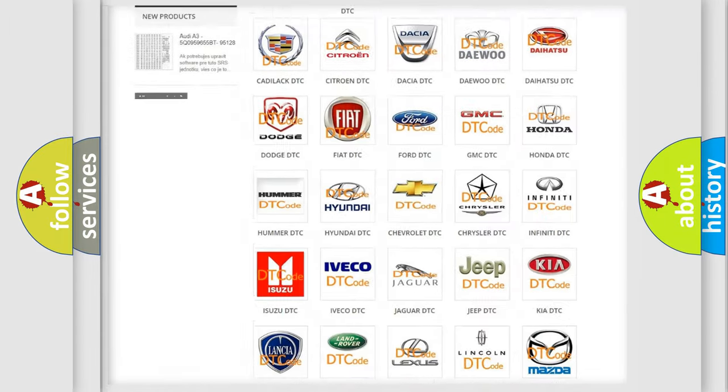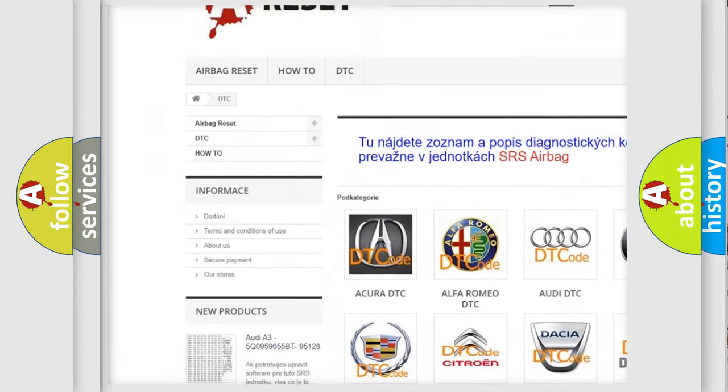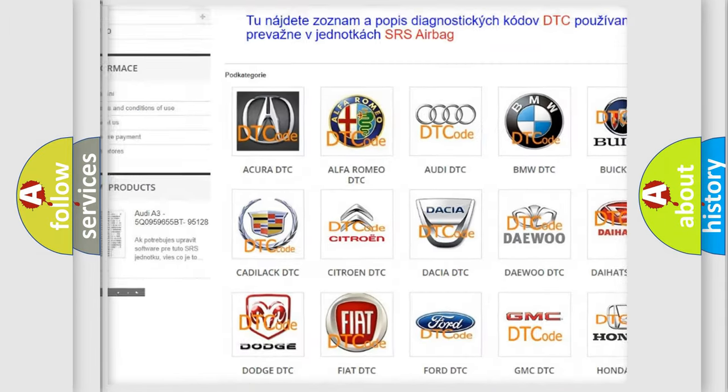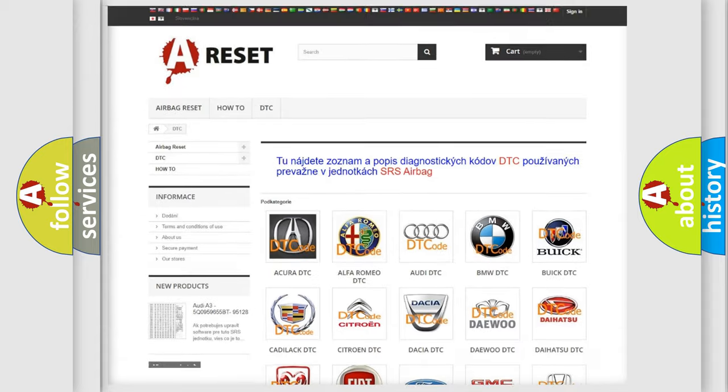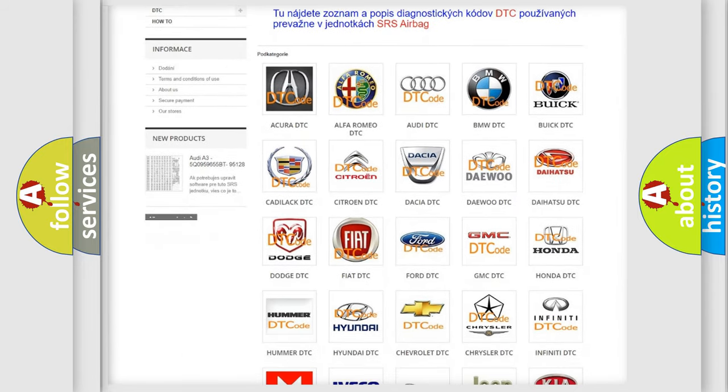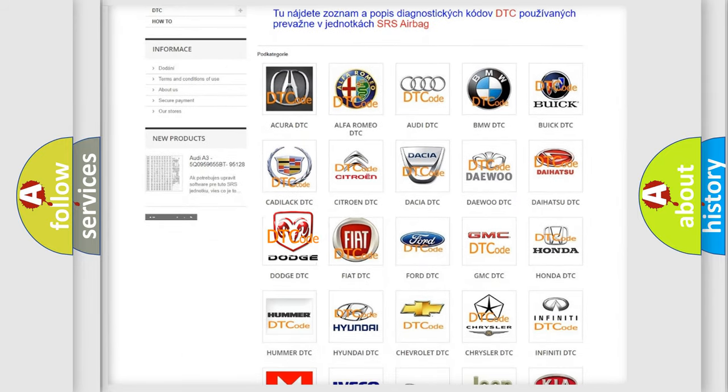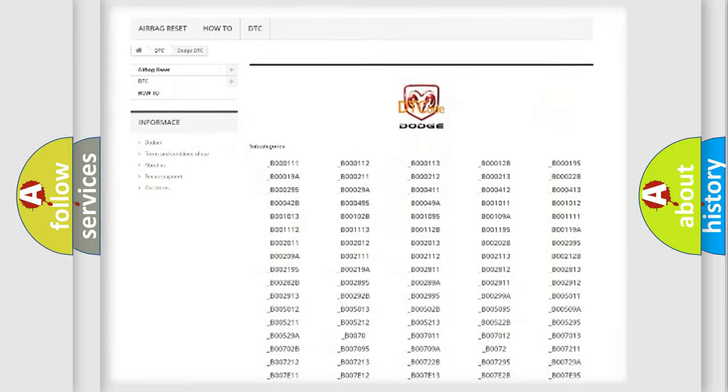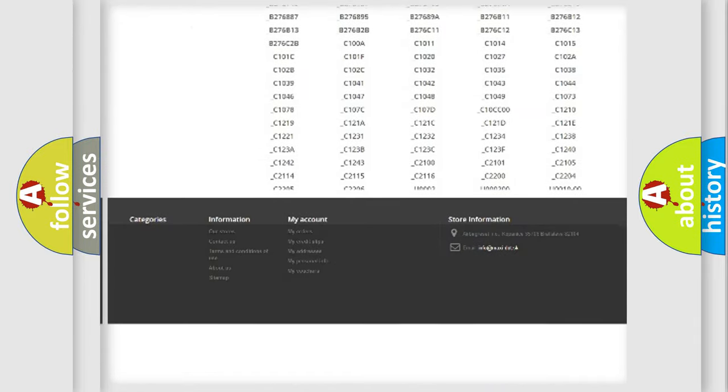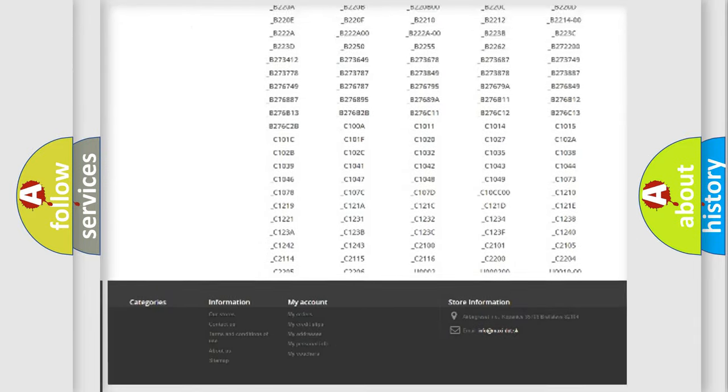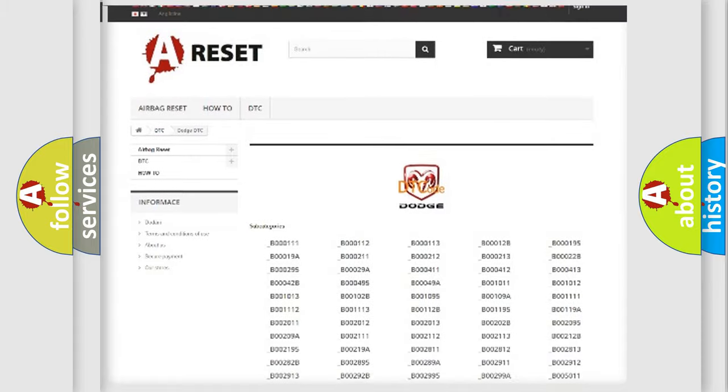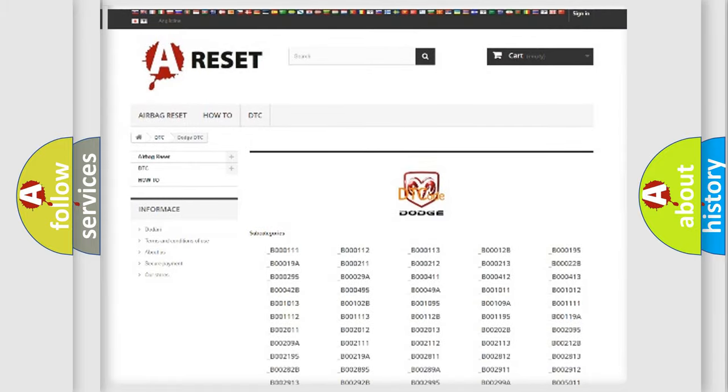Our website airbagreset.sk produces useful videos for you. You do not have to go through the OBD2 protocol anymore to know how to troubleshoot any car breakdown. You will find all the diagnostic codes that can be diagnosed in Dodge vehicles.